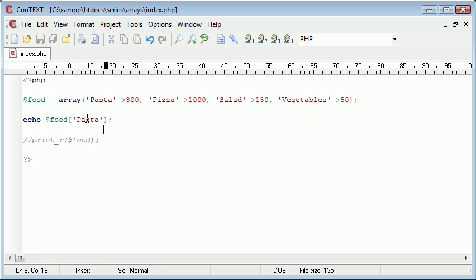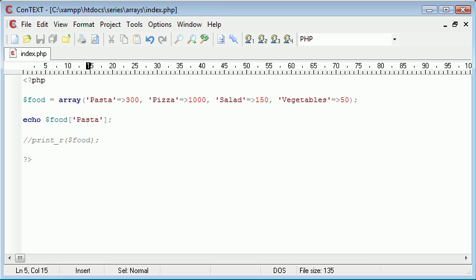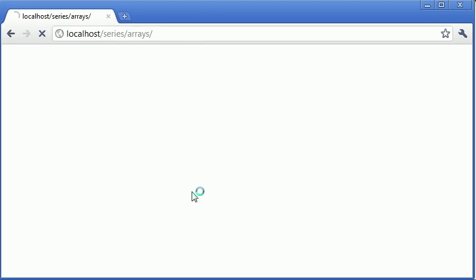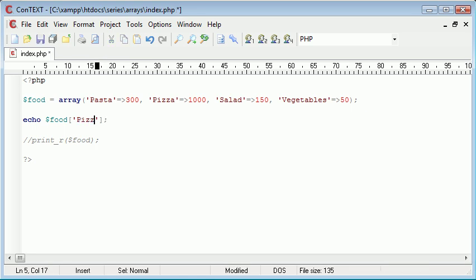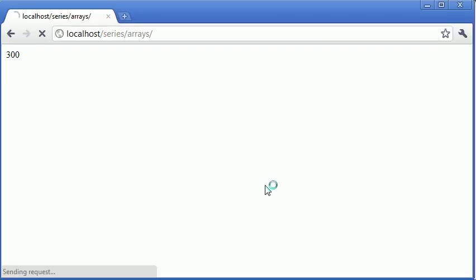So now if we echo out the food, the contents of pasta within this food array, we'll now retrieve the value 300, the same as if we were to echo out the calories in pizza, this will then equal 1000.